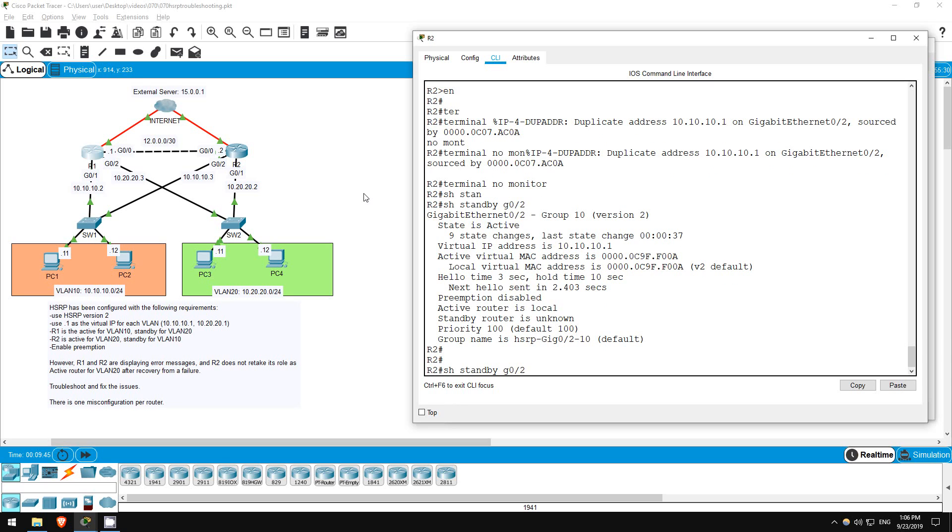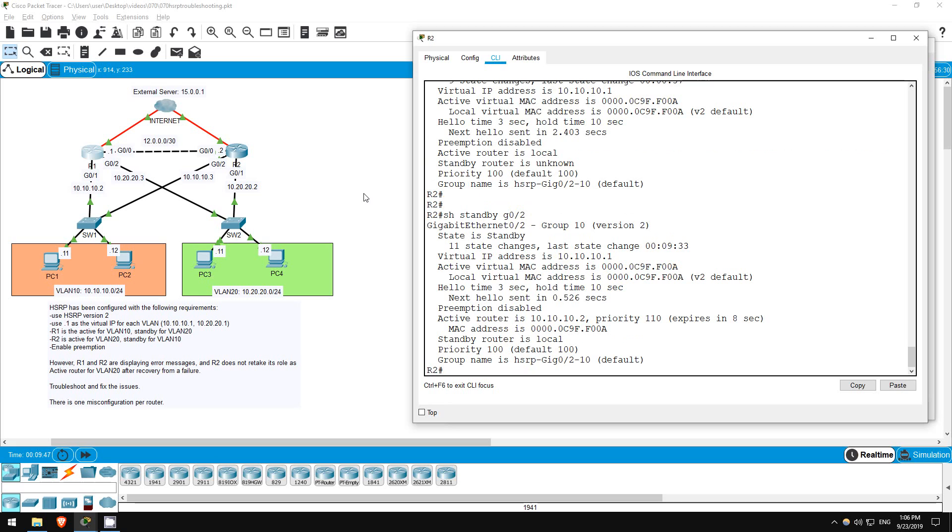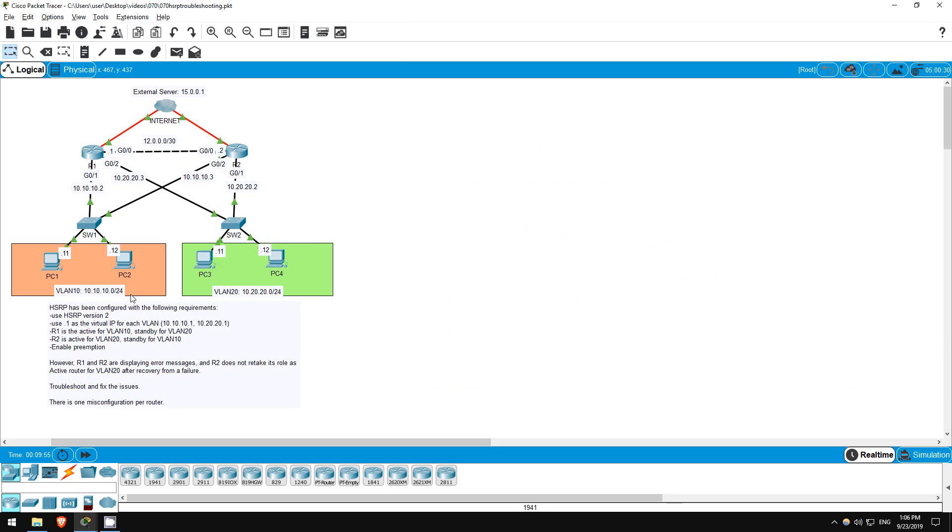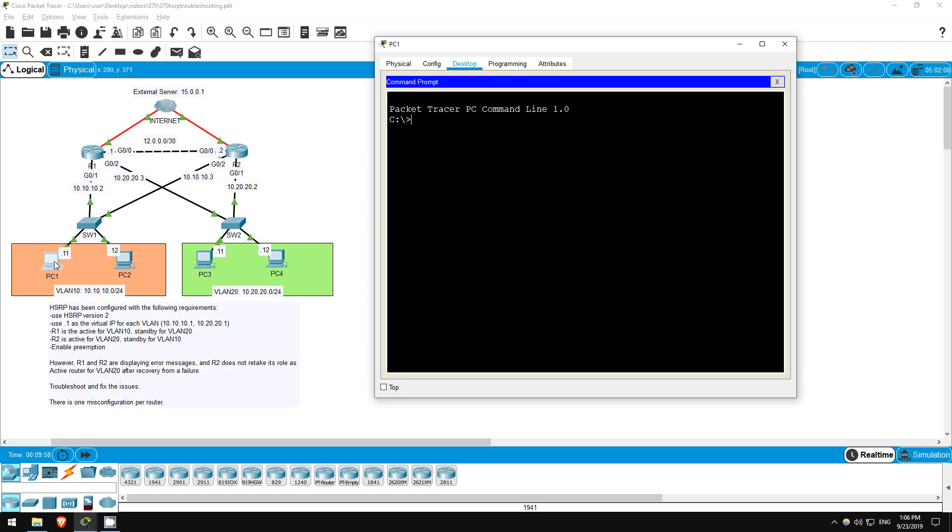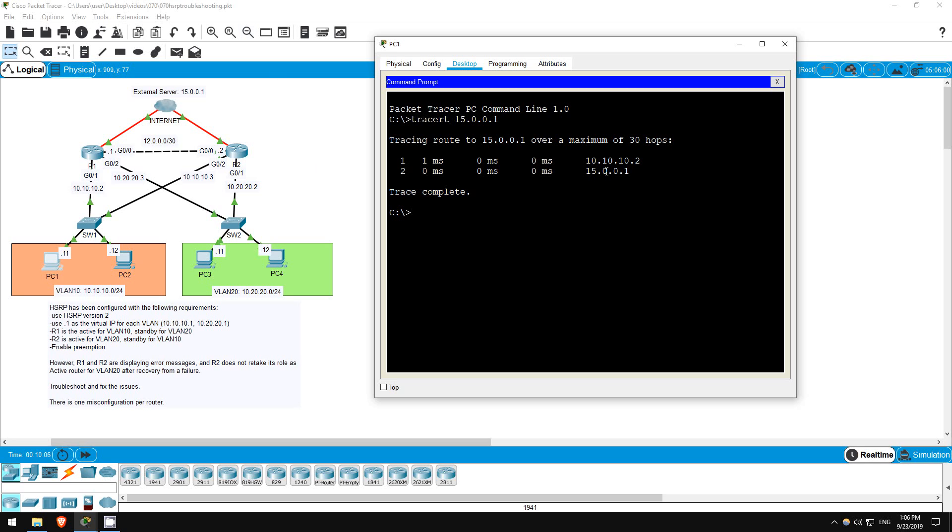Show standby G0/2. There we go, state is standby. I'll try a traceroute from PC1 to the external server, just to confirm it takes the path via R1. Traceroute 15.0.0.1. Perfect, it's going via R1 at 10.10.10.2. So, we've solved the problem here on R1.